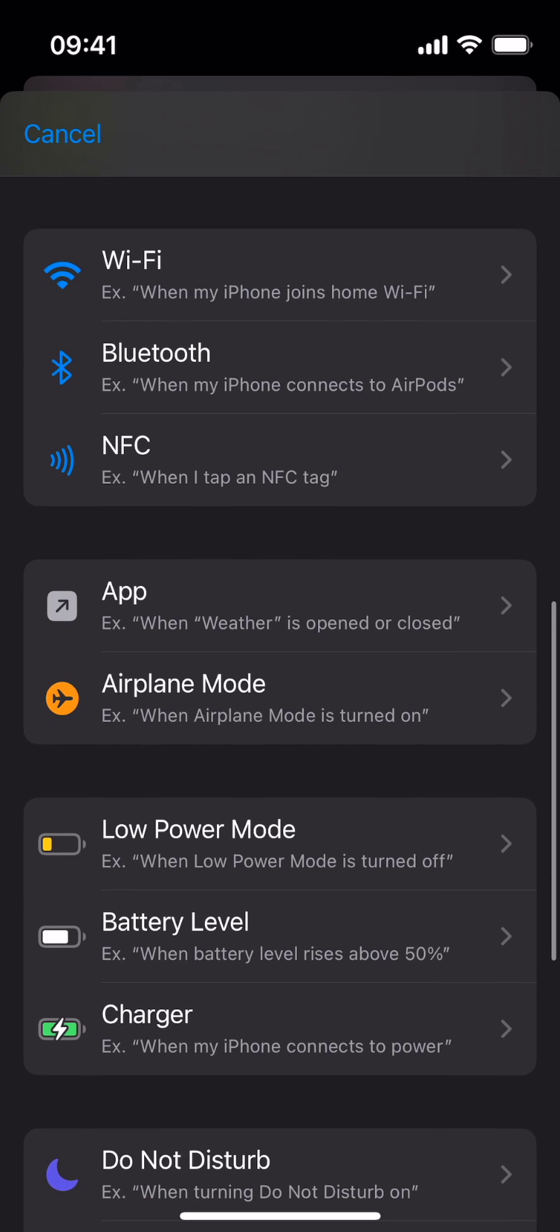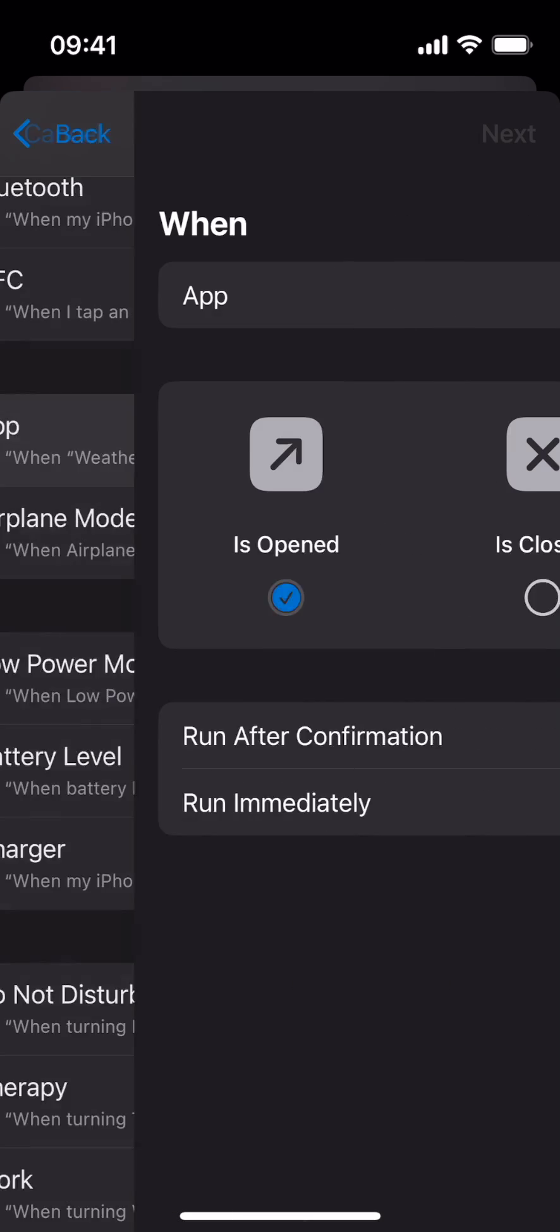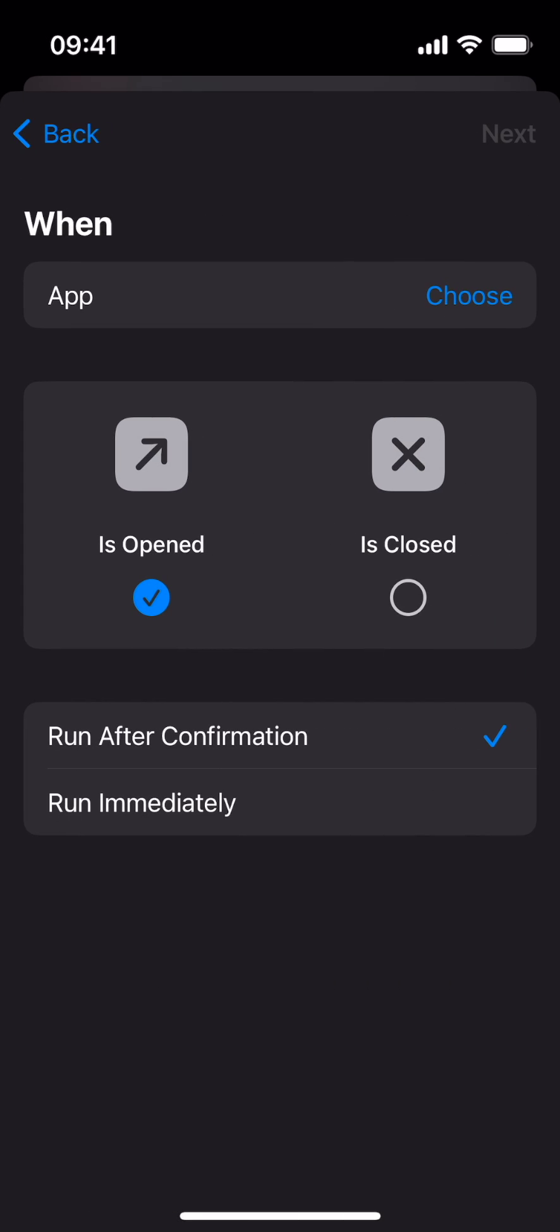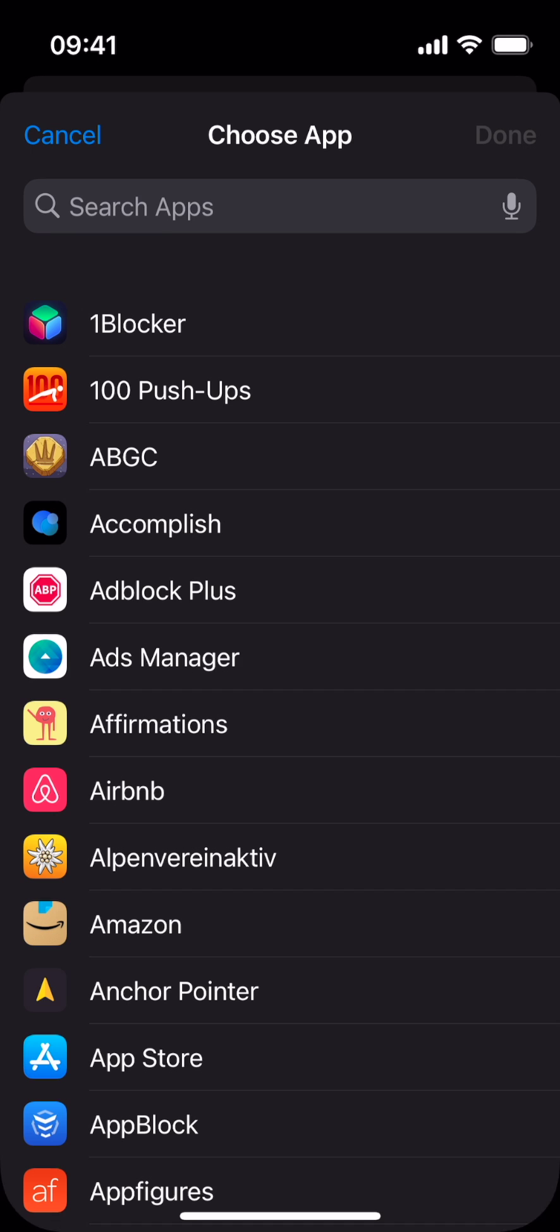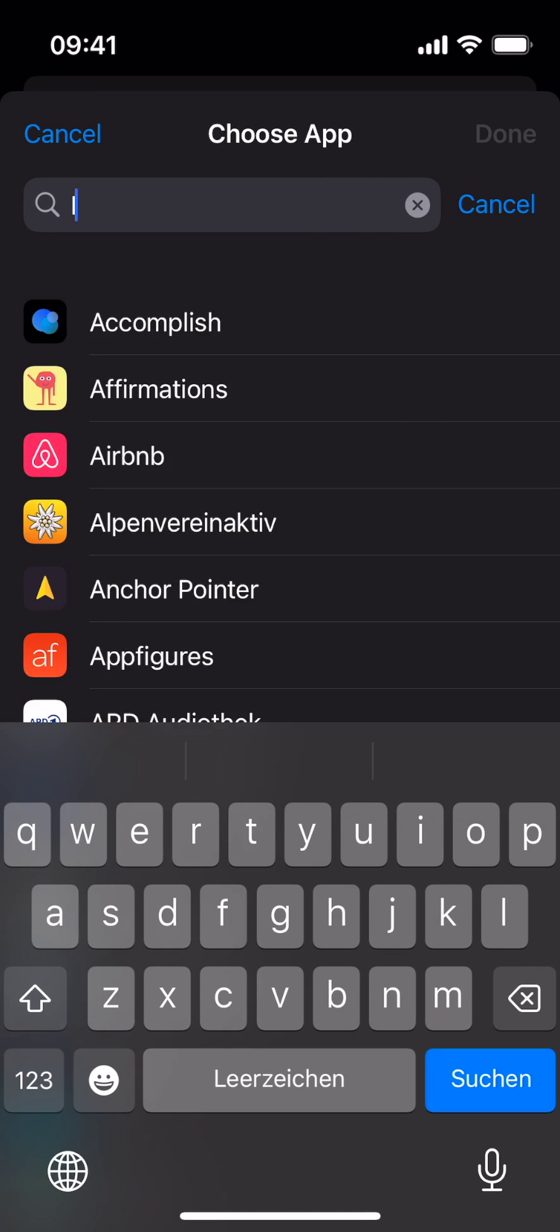Scroll down and select App. Choose the app you'd like to configure with 1Sec, for example, Instagram.